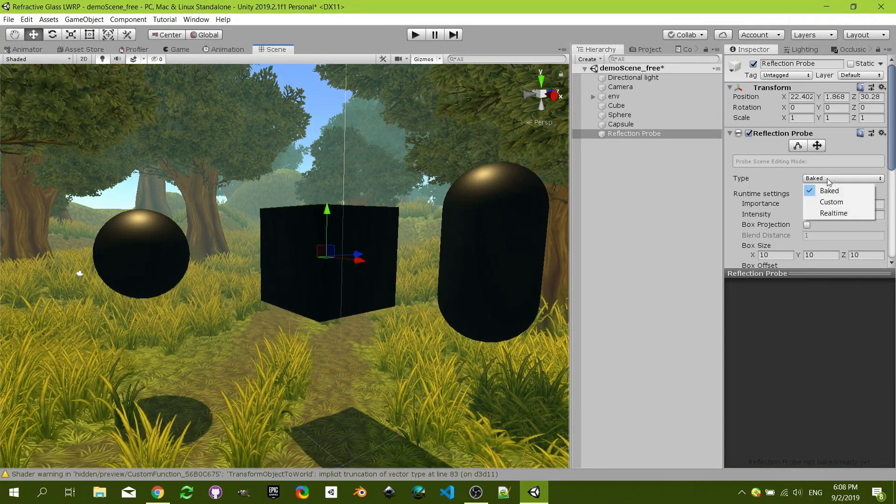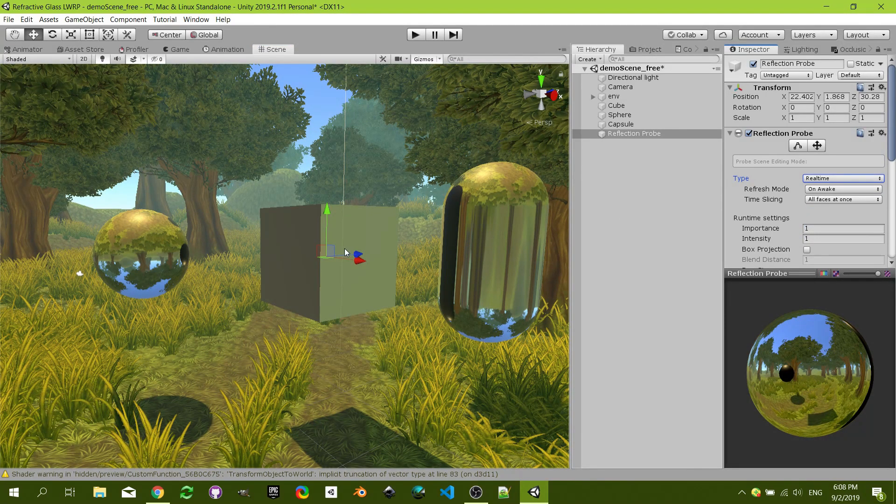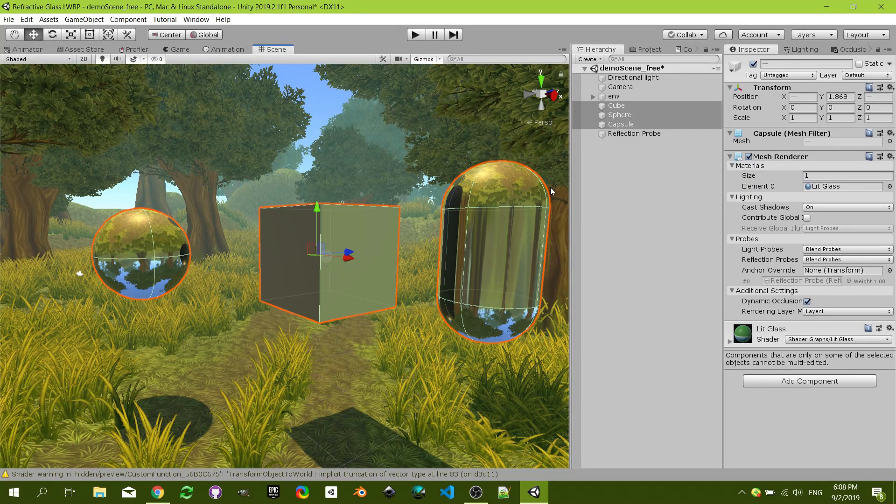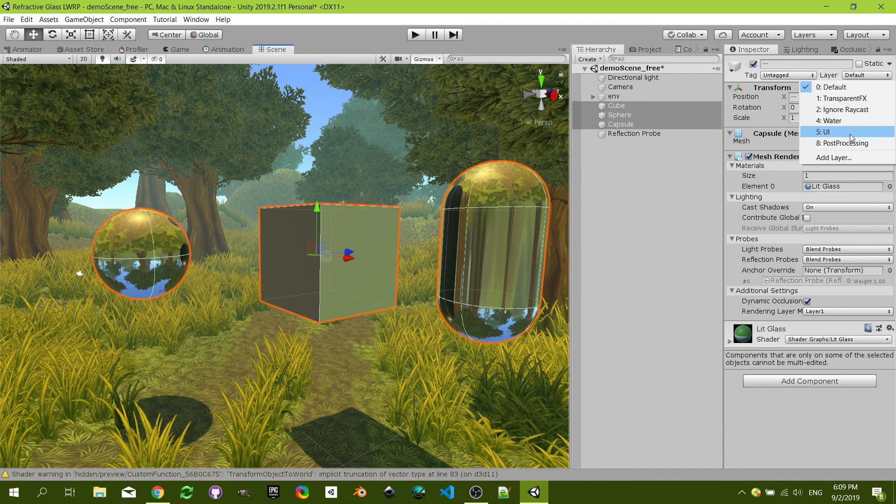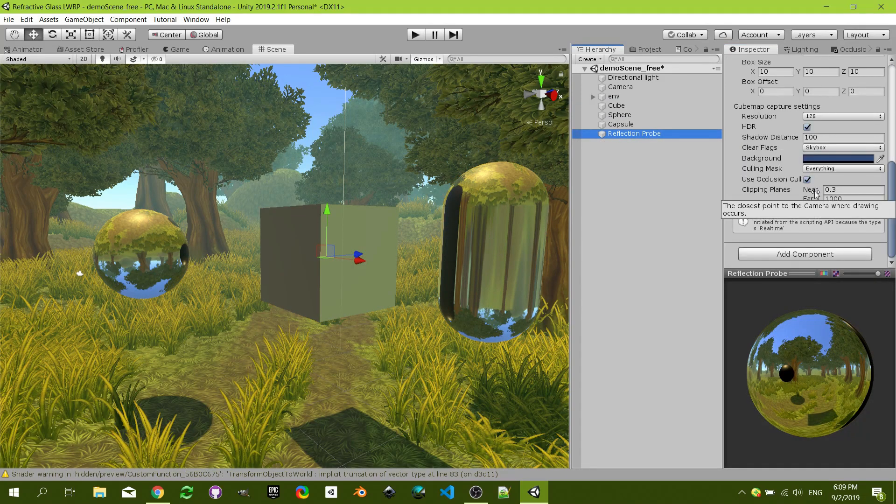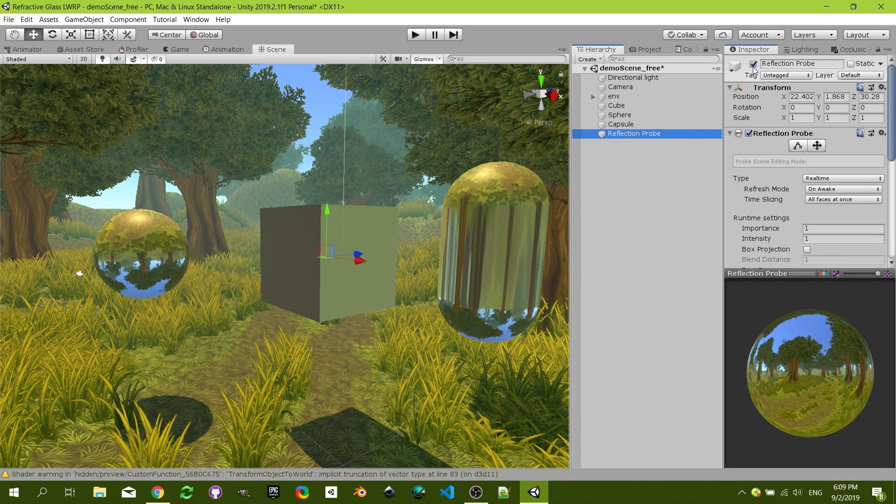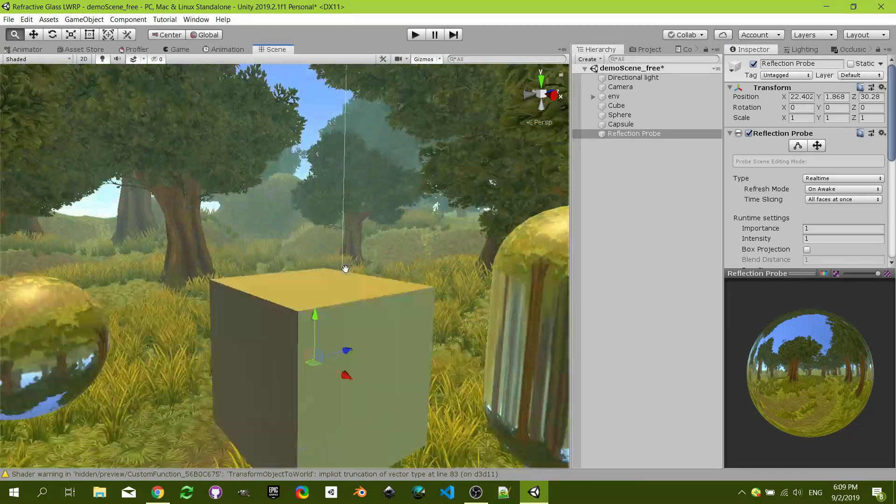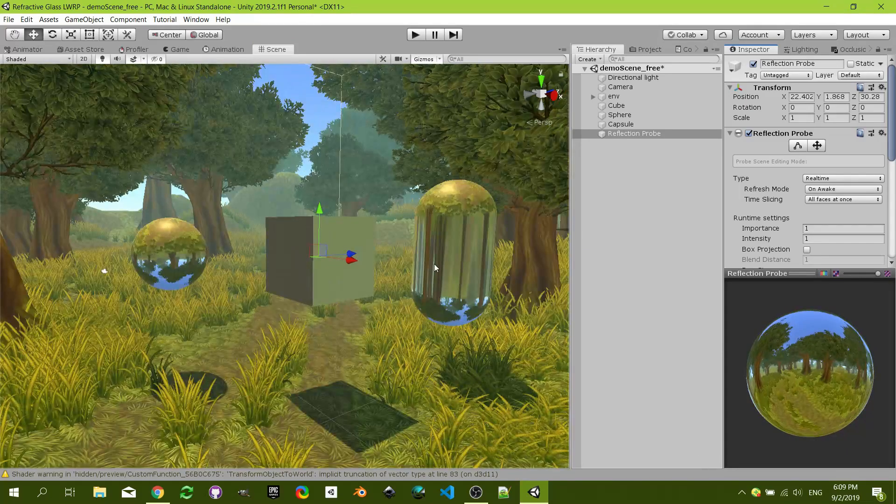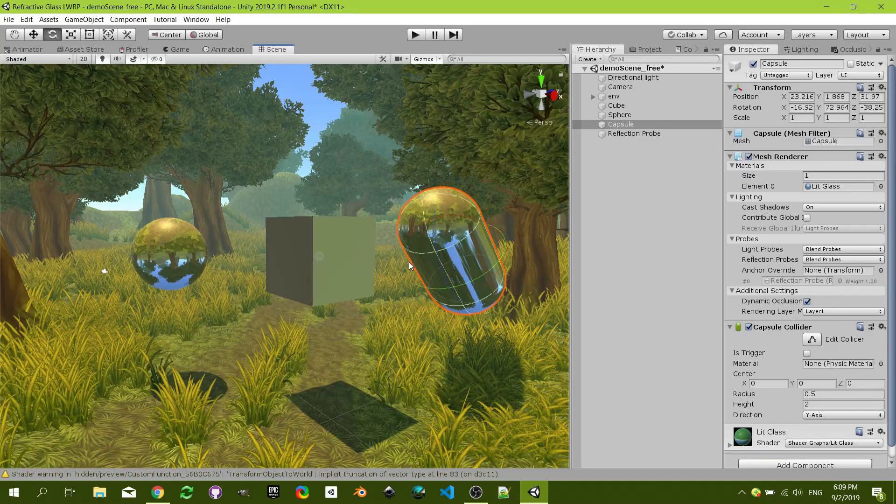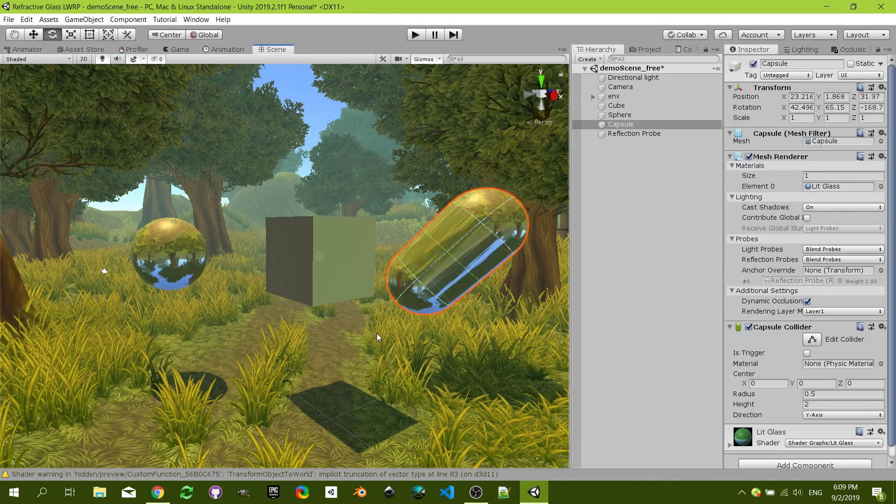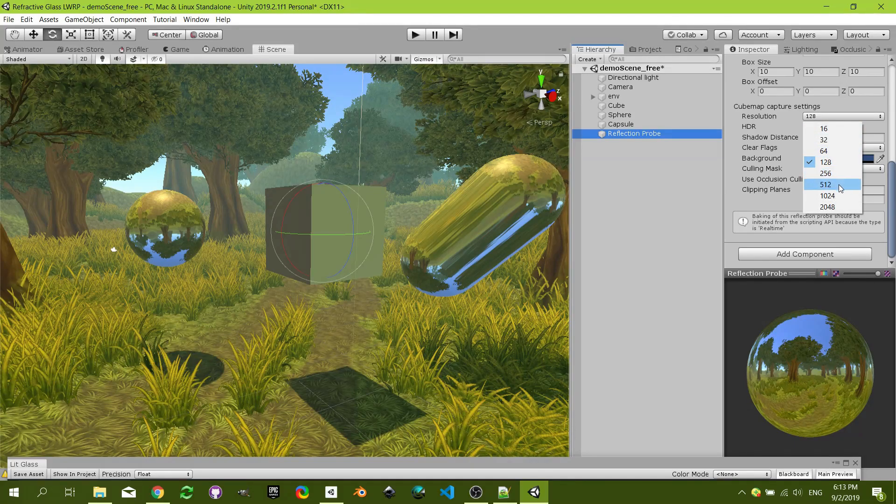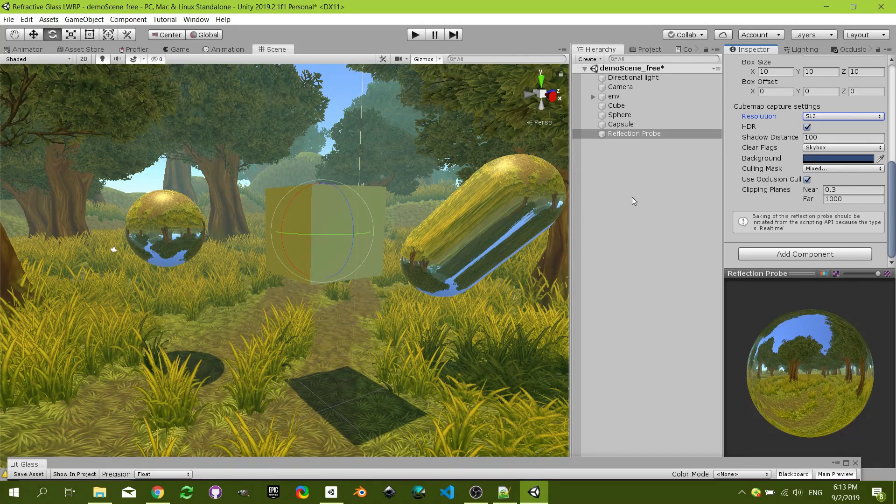That's correct. And then you need it to be real time or you need to bake it. Also one thing to notice is that these should not show in the reflection probe, right? So you have to put them in like any other layer, and then in the reflection probe you have to exclude that layer.